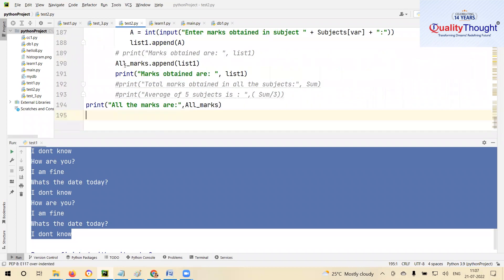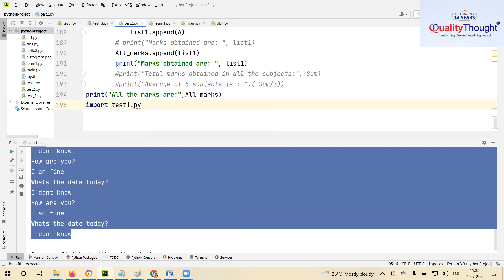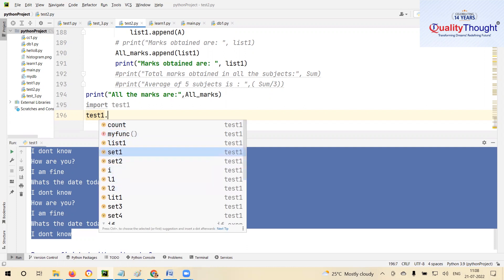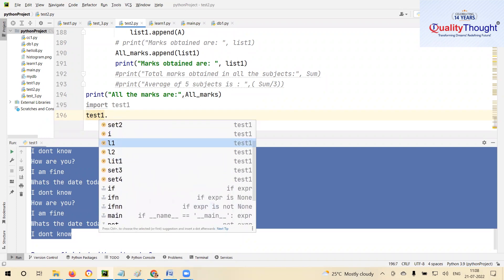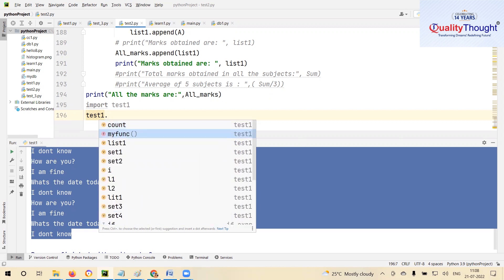So in test two I write `import test_one` — test one automatically means the `.py` file. Now if I say `test_one.my_func`, you see `my_func` is available. The `v` stands for variables we have declared — count, set four, set three are variables we declared. There is one function which is my function, so by doing import we are able to call all the members of that module.